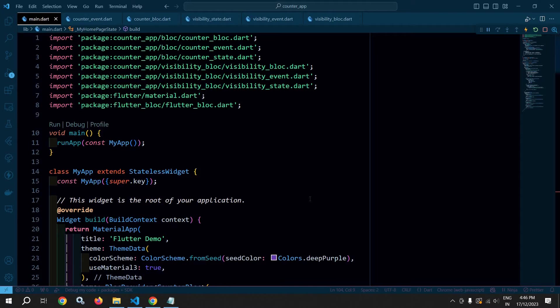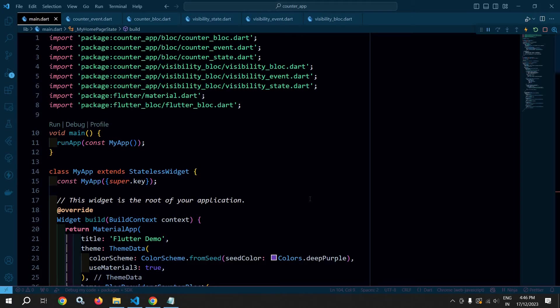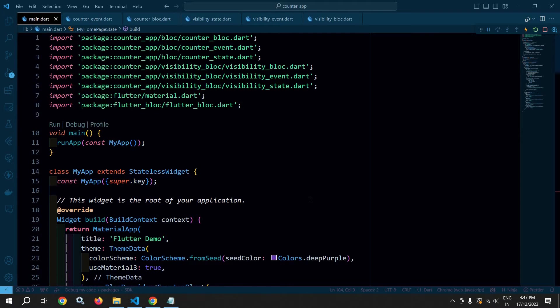Welcome back everyone. In this video I will discuss BlocConsumer. What is BlocConsumer? It is a widget provided by the Flutter Bloc library. It should only be used when it is necessary to both rebuild the UI and execute some logic whenever the state changes in the Bloc.